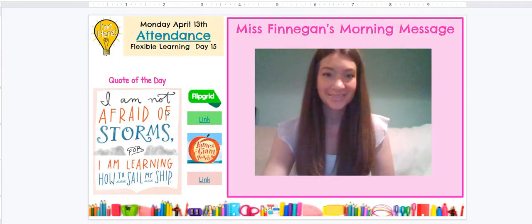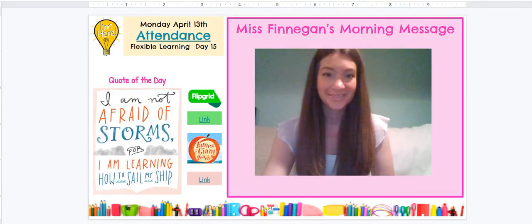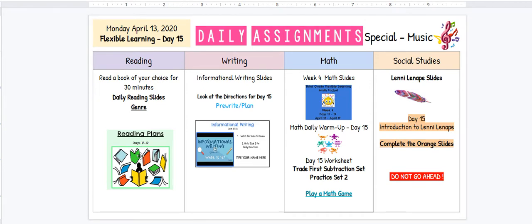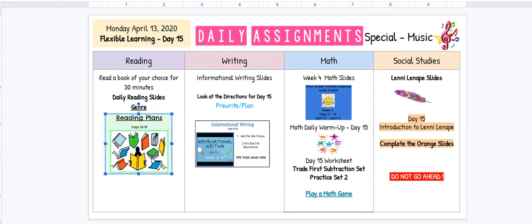Besides the agenda and attendance morning message page, there is another page for today, April 13, 2020, where it shows you your reading, writing, math, and social studies assignments. This is what your cover pages look like for each of those — reading, writing, math, and social studies. I want you to know that you can find all of these things on Google Classroom.